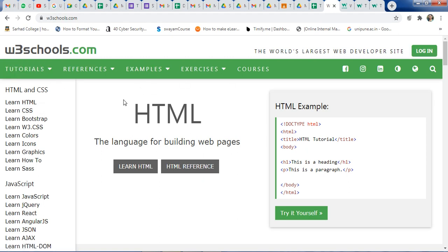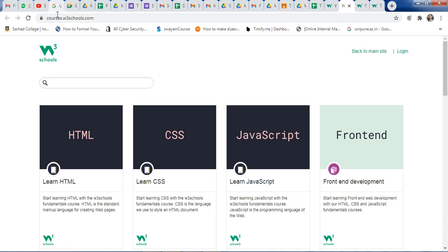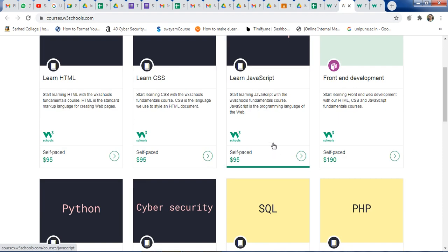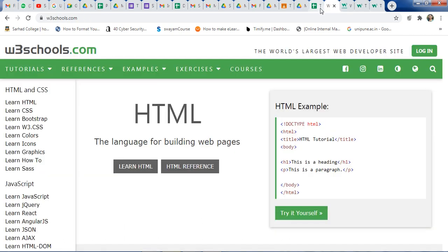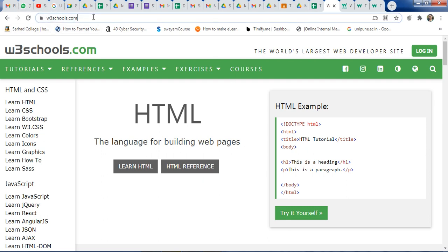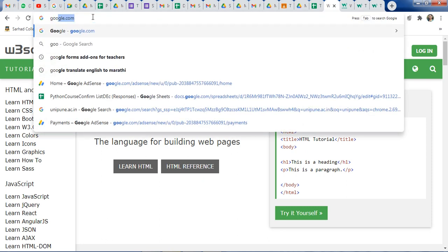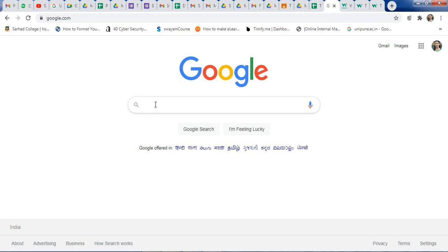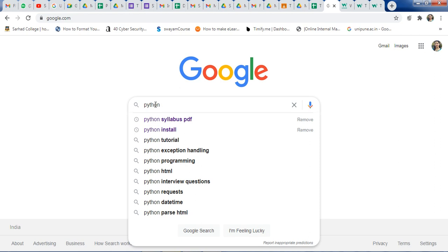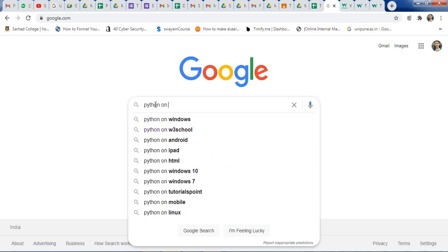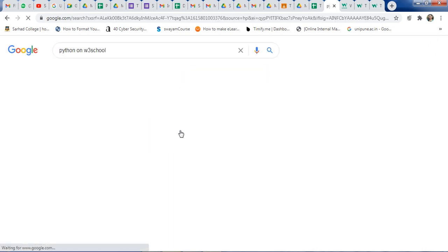Some courses have charges, but at the initial stage you can start with the free material. Just go to Google.com and type your topic — for example, C programming, C++, or Python on W3Schools — and you will get all the information about that tutorial.